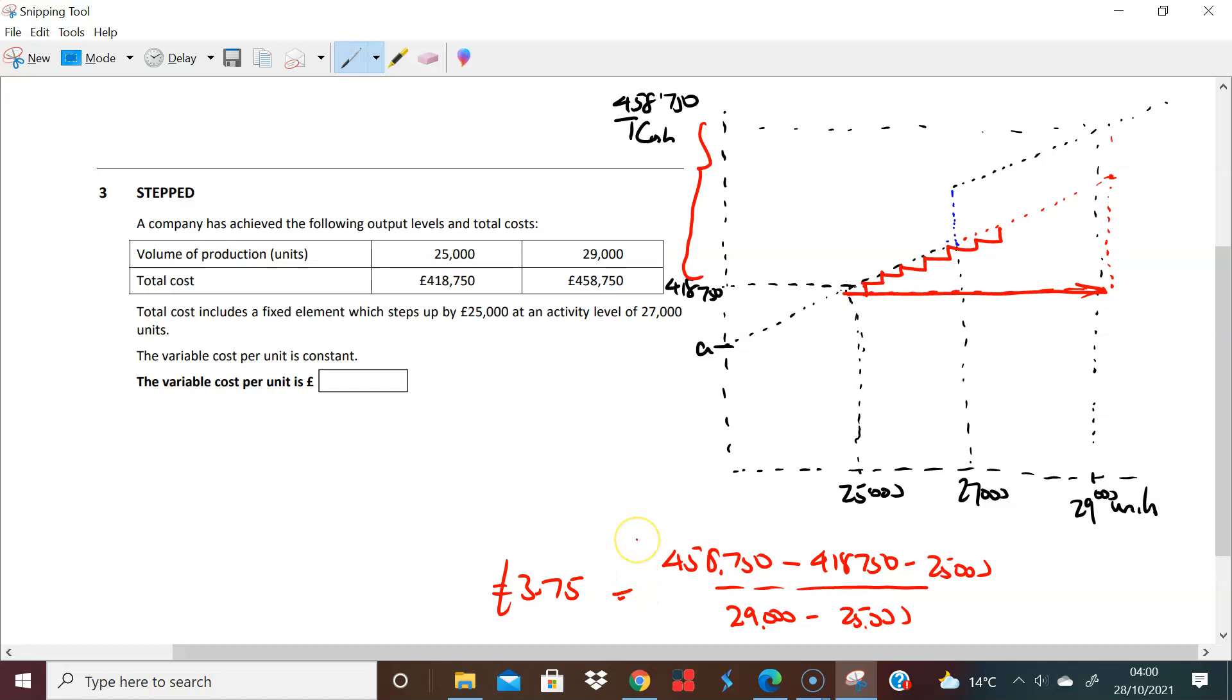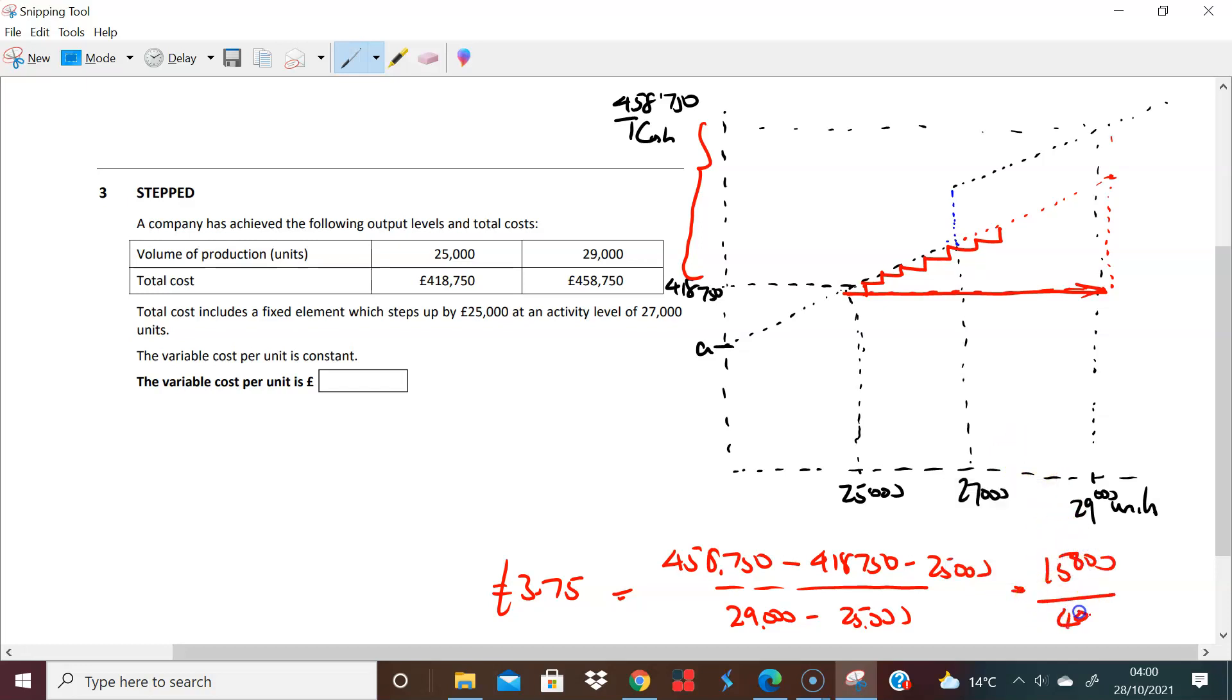Right, let's just do that so that you're happy with that. £458,750 minus £418,750 is £40,000. Take away £25,000 gives you £15,000. So you have £15,000 divided by 4,000, and that gives you £3.75. Cool, and that's your answer. Super, thank you.